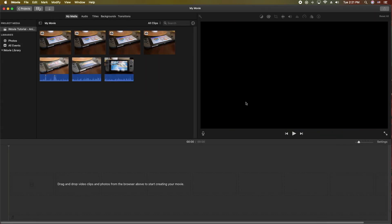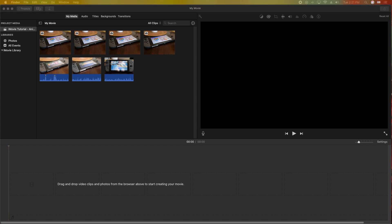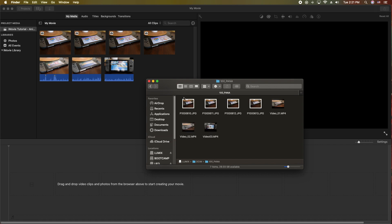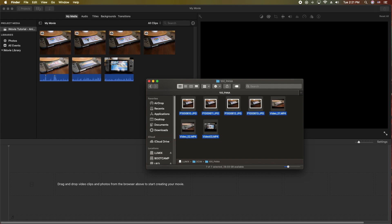The last way to import is the old brute force method, which I don't really recommend. Grab the SD card itself, dig into the file structure, highlight everything, and then drag it into the media pool — the My Media area.